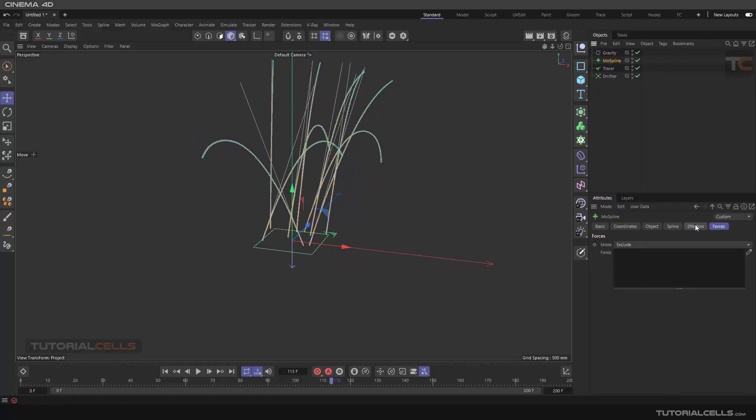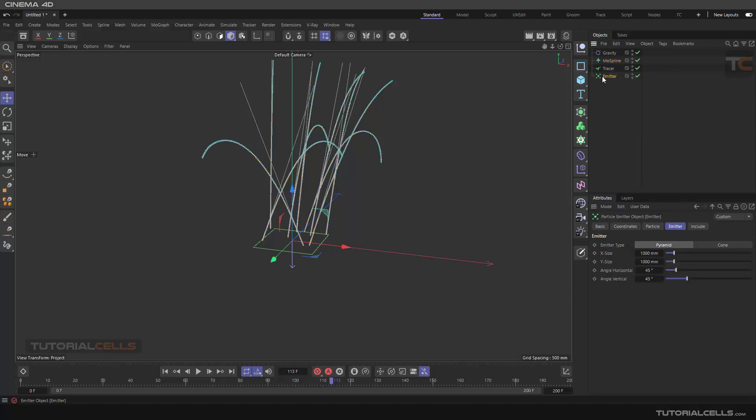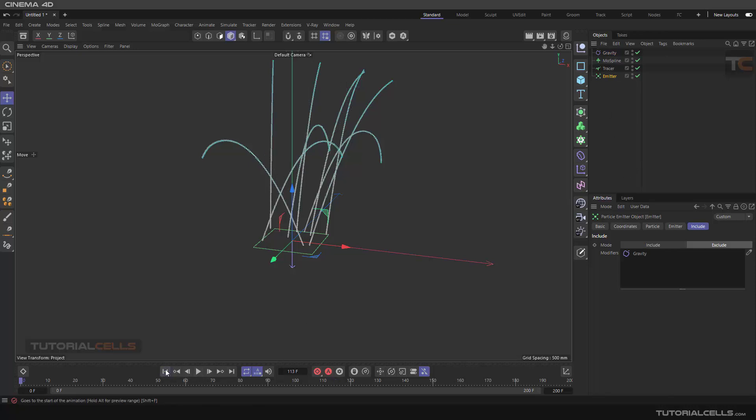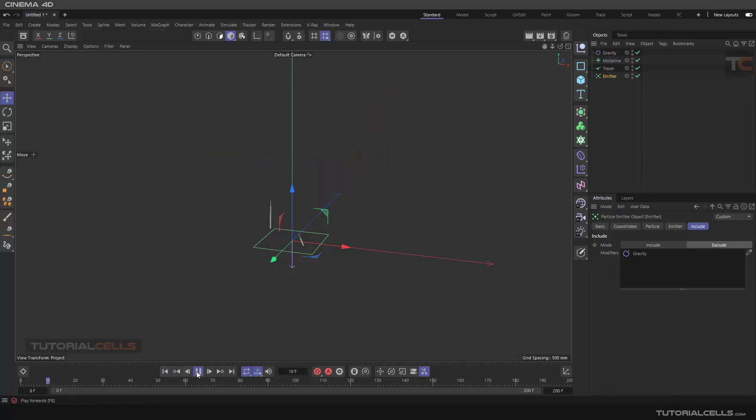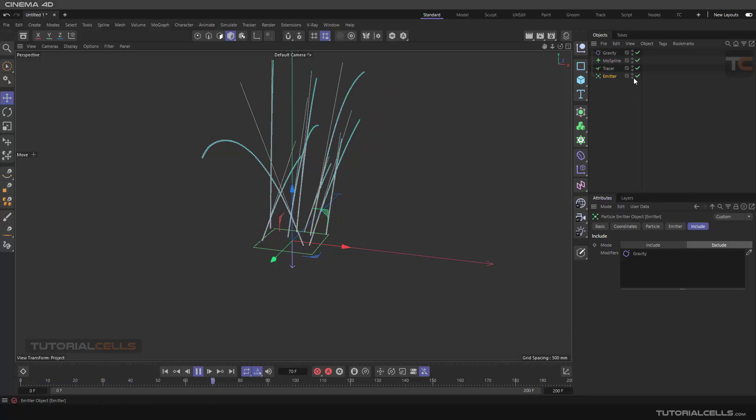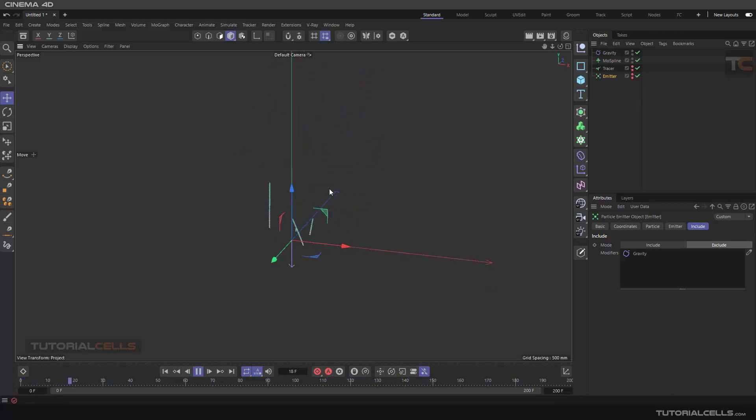Another thing to explain: in forces we want to add it to the MoSpline, but for the emitter I want to exclude it from the gravity so it only calculates for the MoSpline. I don't want to see the emitter or the tracer, just the MoSpline and gravity.